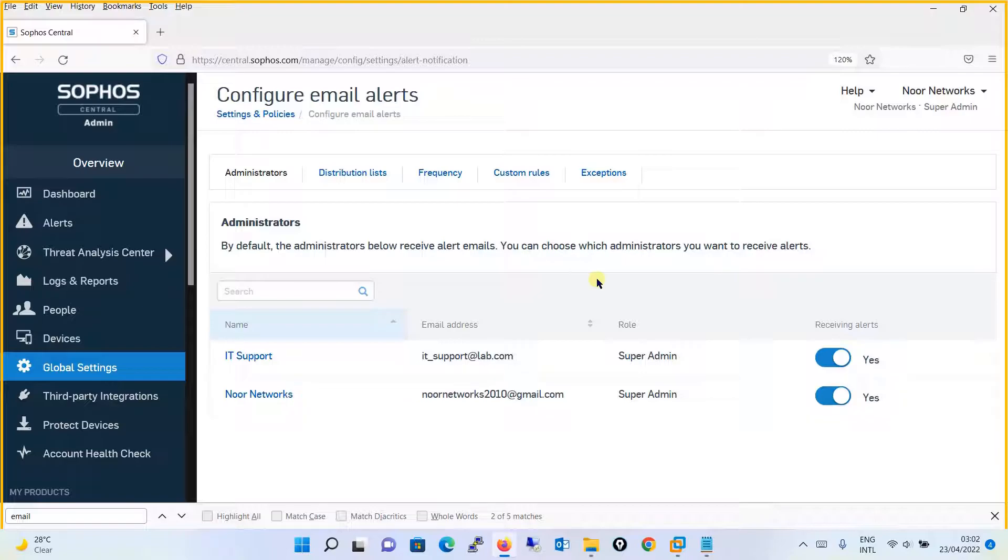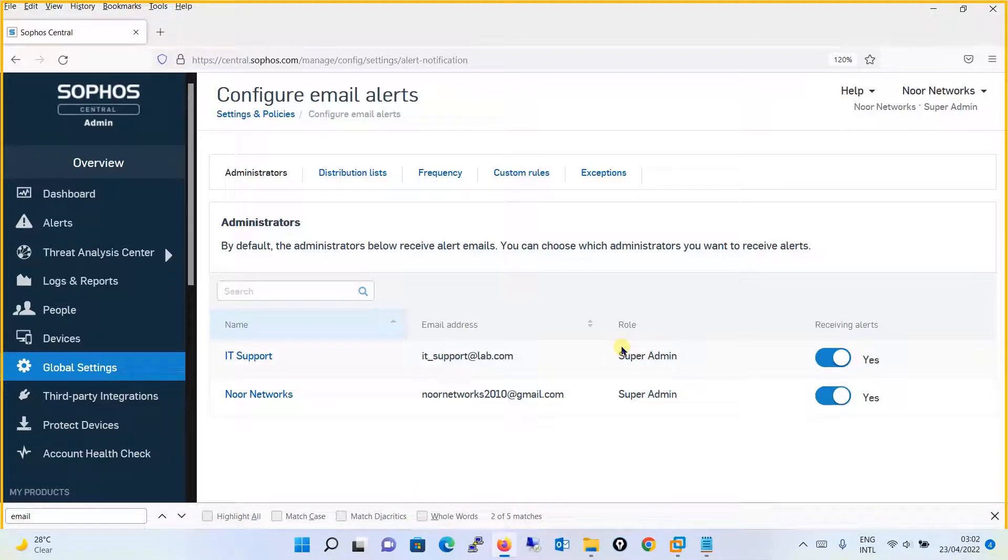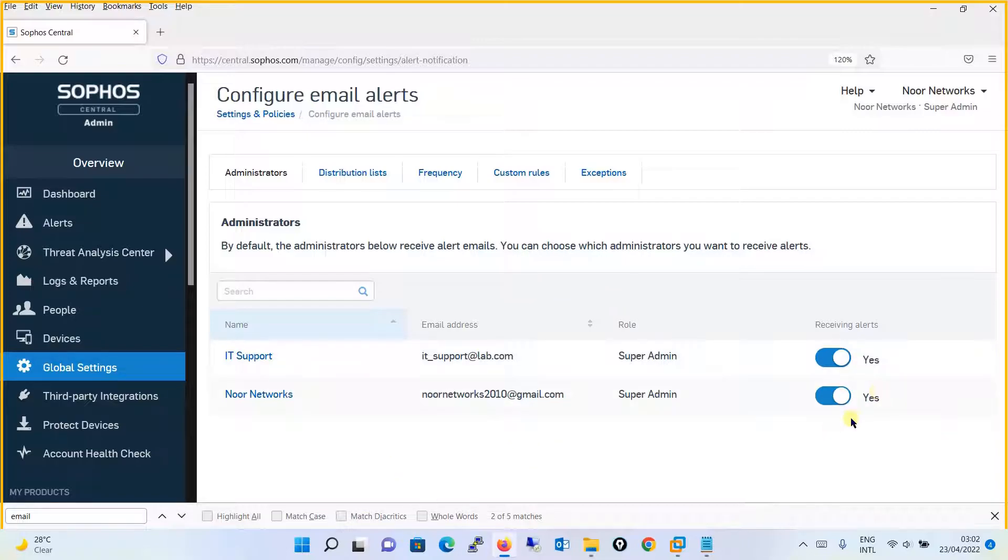One more thing I want to add: if you have created an admin user or helpdesk user and you want those users to receive emails, that user will be reflected over here, but by default it won't be enabled for them. The alerts won't be received by them. You have to turn on the alerts for them.